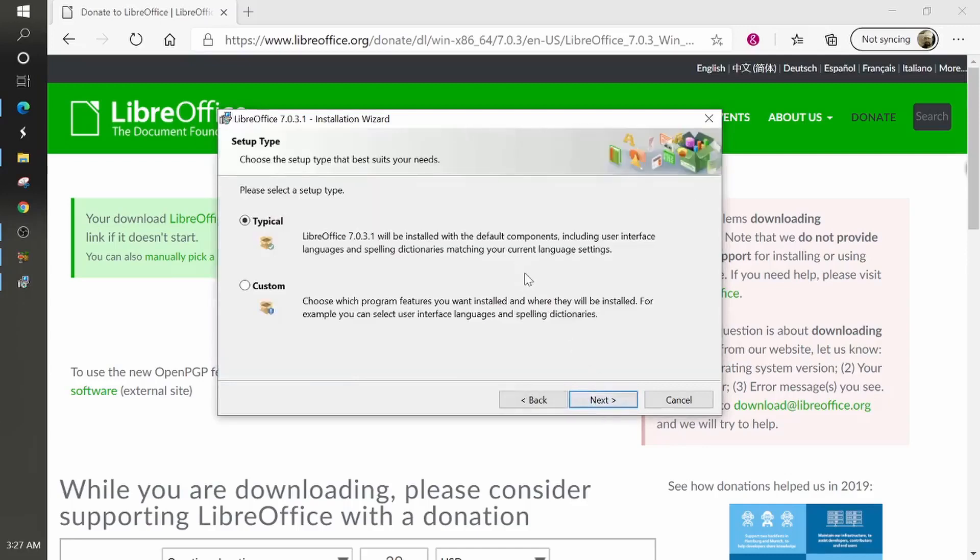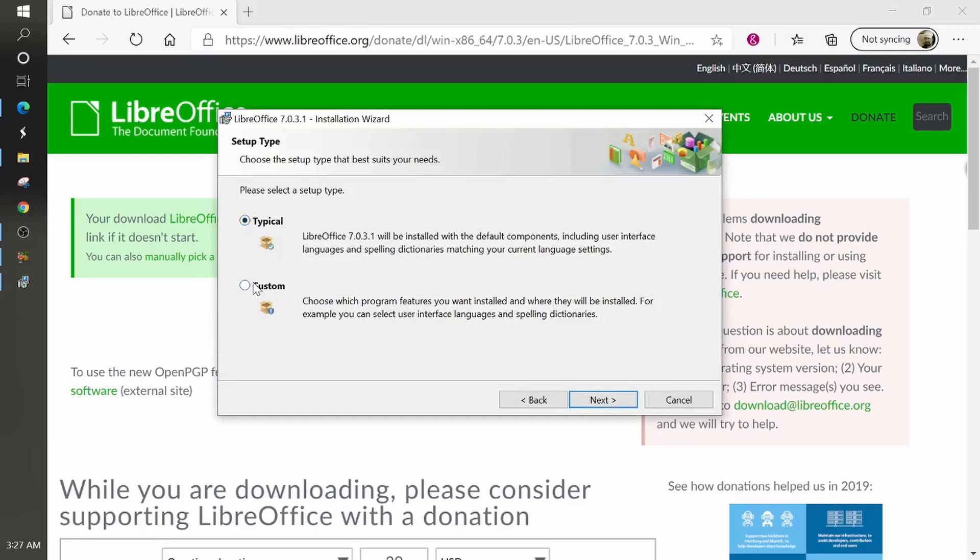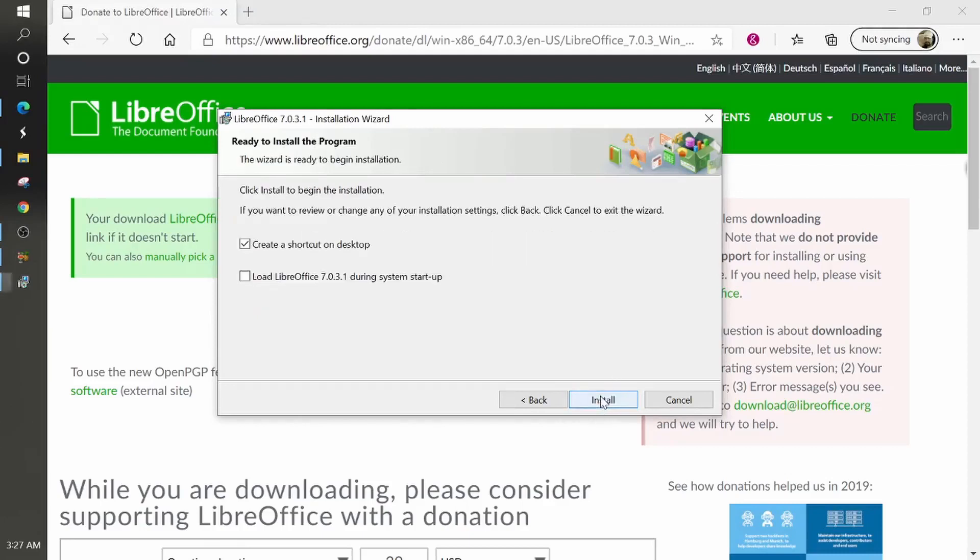Now, whenever you get to this particular box, I choose the typical installation, but if you have a program features you want installed, and then you don't want others not to be installed, you could choose custom. But for I would say 80 to 90% of the population, you're going to choose the typical installation. And I'm going to click next.